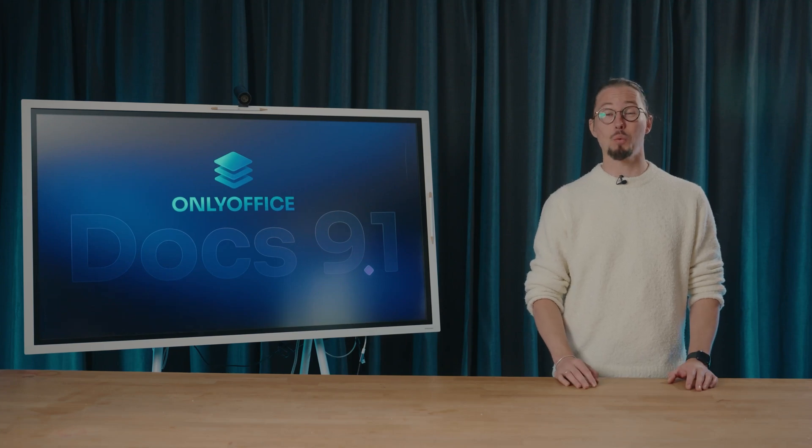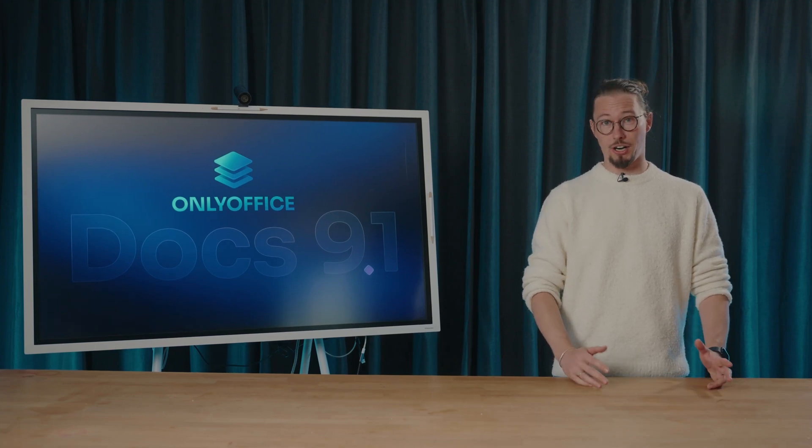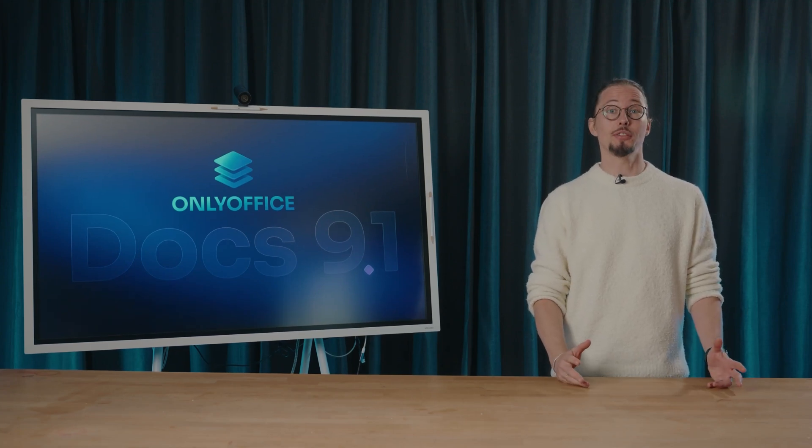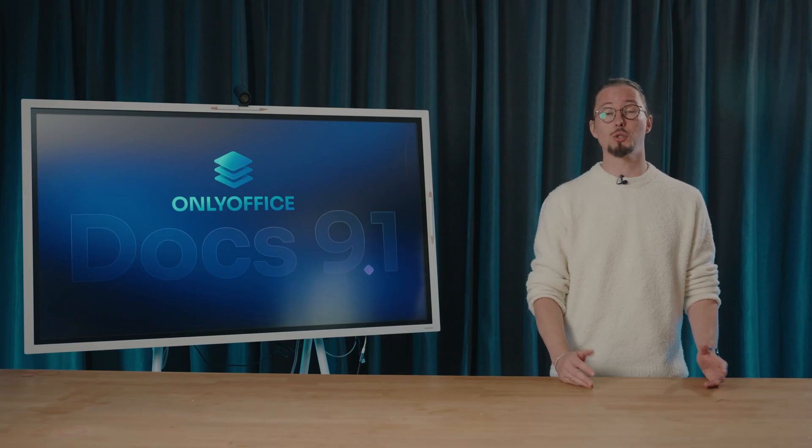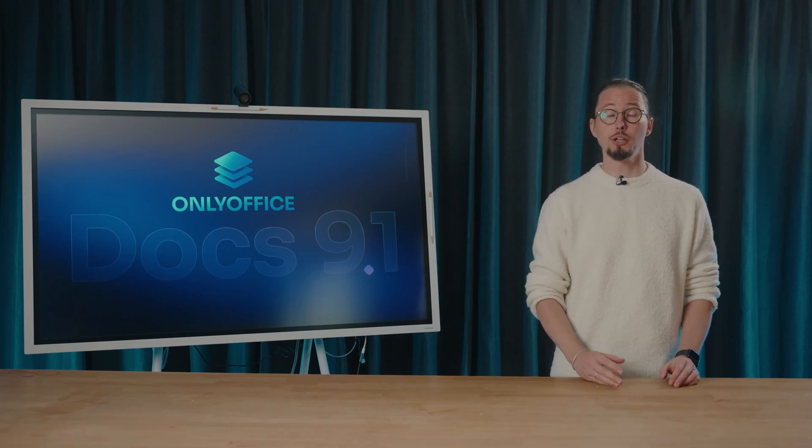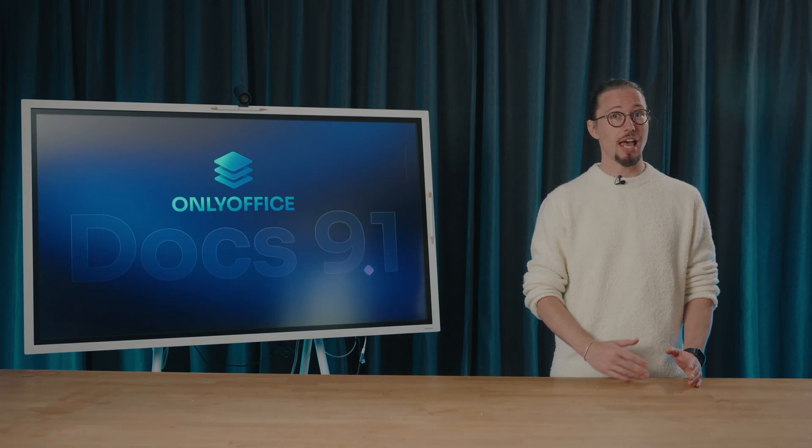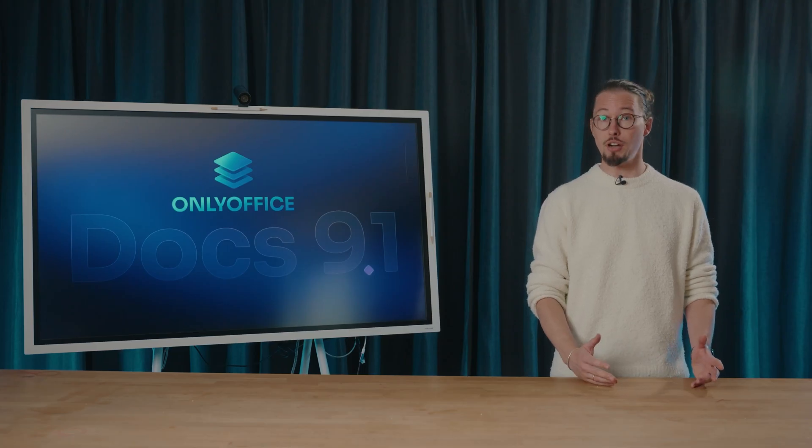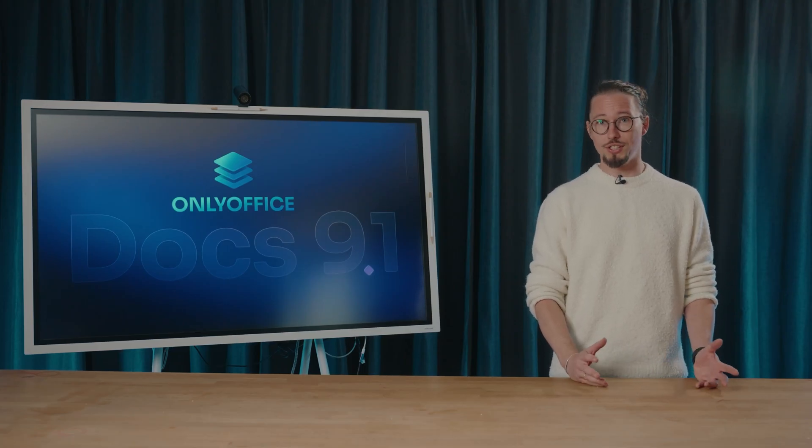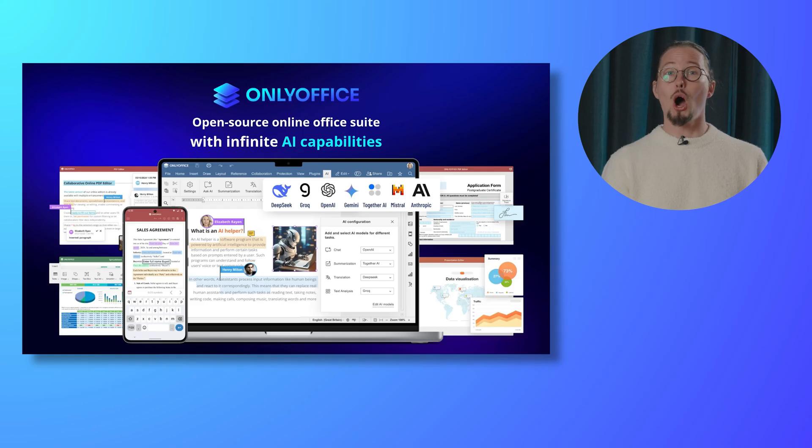Hello everyone, and welcome to another OnlyOffice webinar. Today, we will present the newly released version 9.1 of OnlyOffice Docs, which includes multiple enhancements across the suite and demonstrate how the new updates function. Ready to explore all the details? Let's get started.